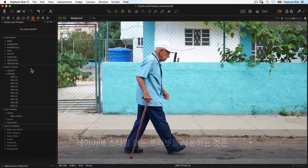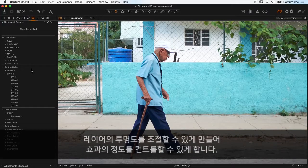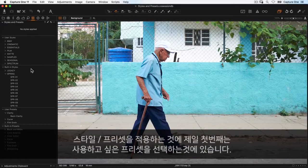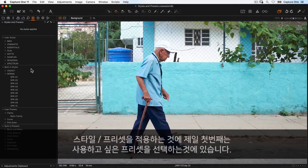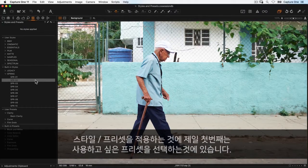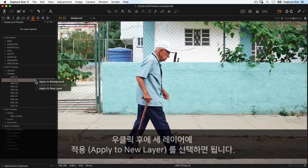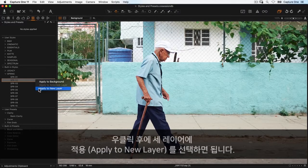Applying a style or preset to a layer allows opacity control of that layer. To apply in this way, first choose the style or preset you want to use, then right-click and select apply to new layer.